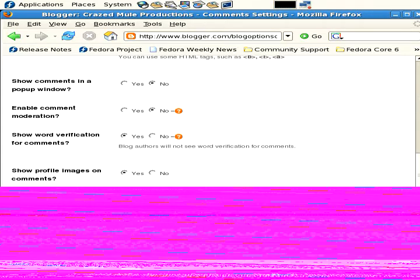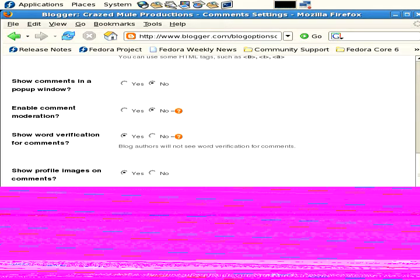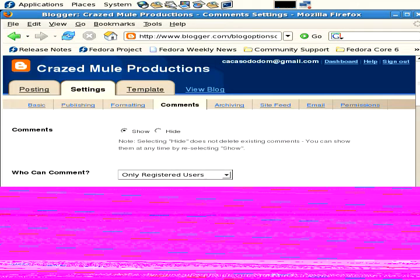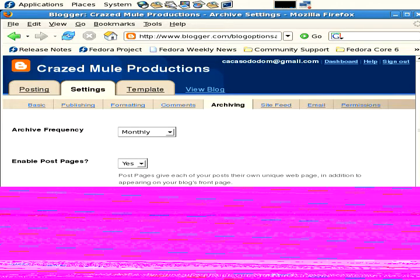When someone writes a comment, they'll see a graphic with five or six letters, and they have to enter each letter and number that appears in that graphic. This is to prevent spam on your blogs. Show profile images on comments - that's kind of cool because when you get people on your blog and they're on Blogger too, they'll show a picture of them. Comment notification address - that's just an address I use.